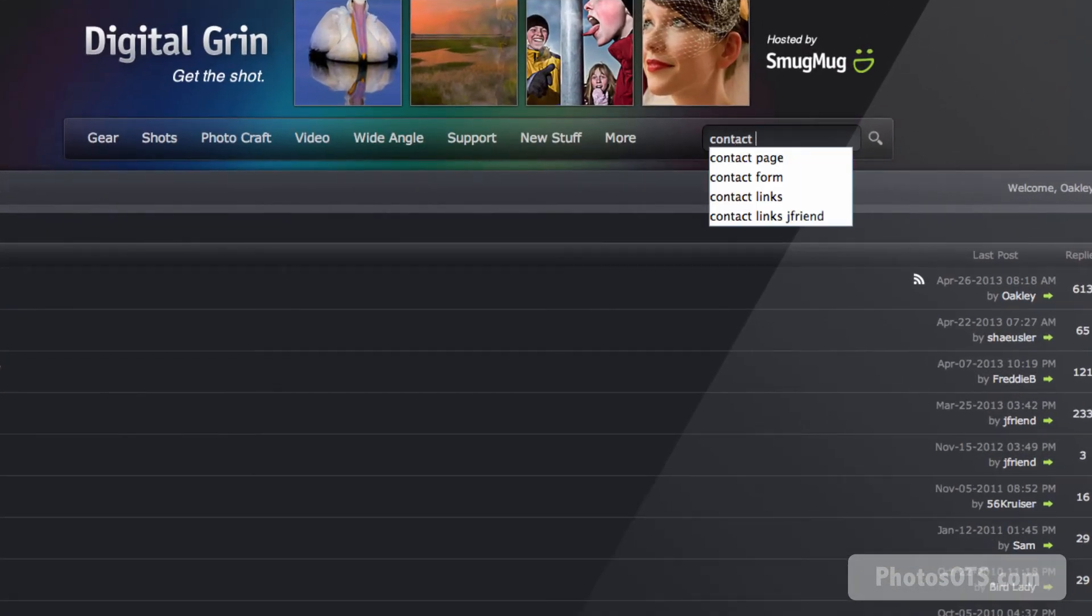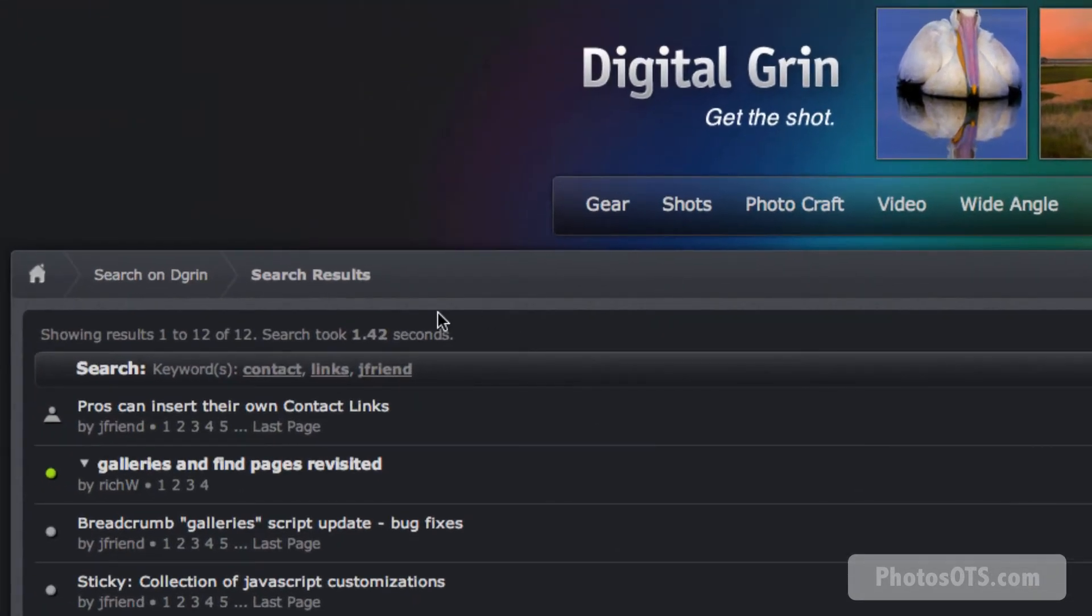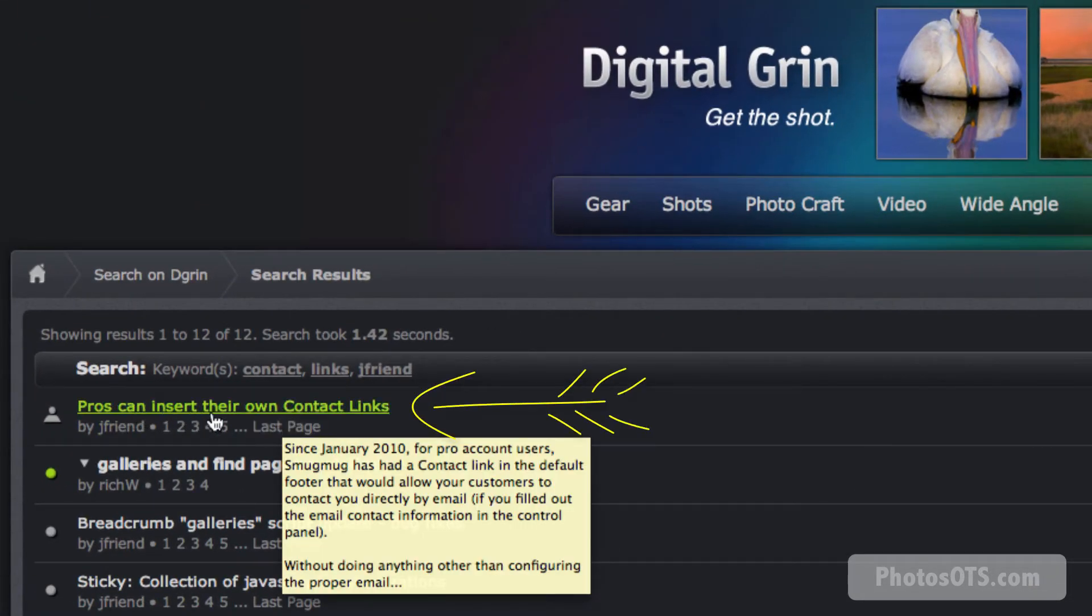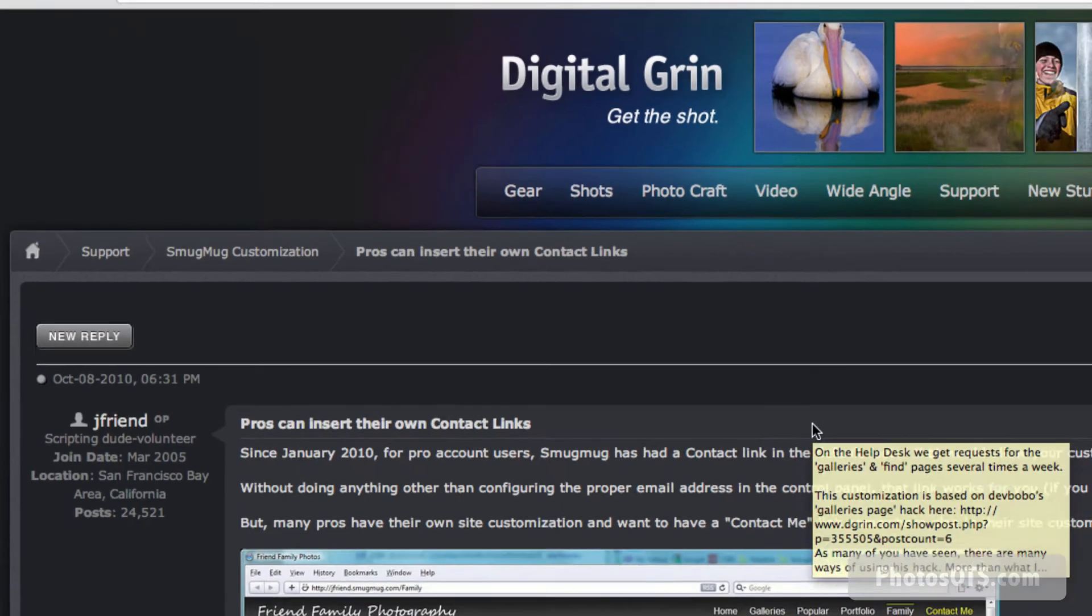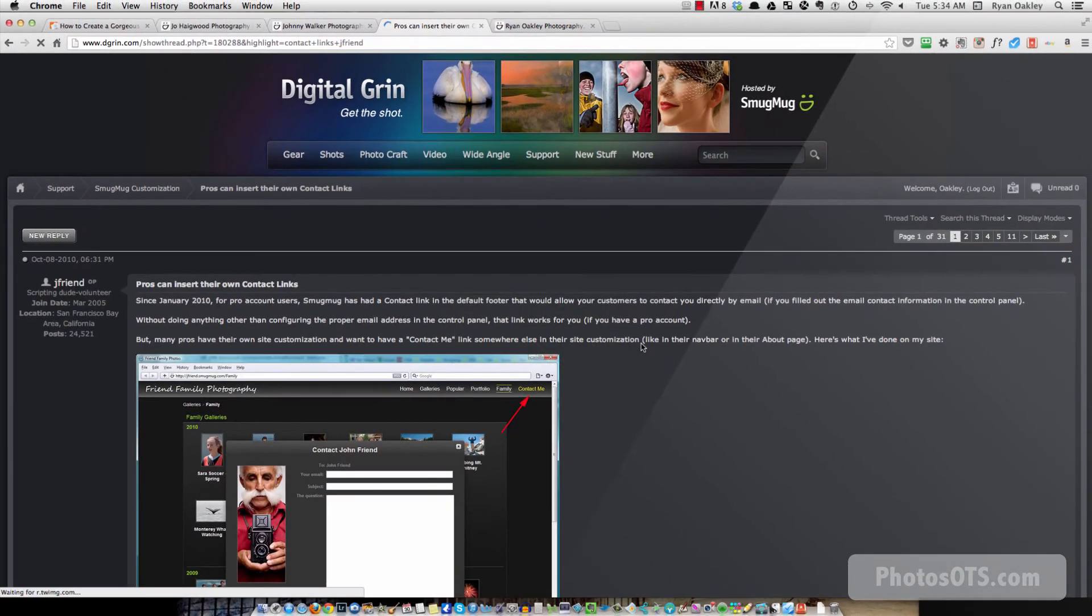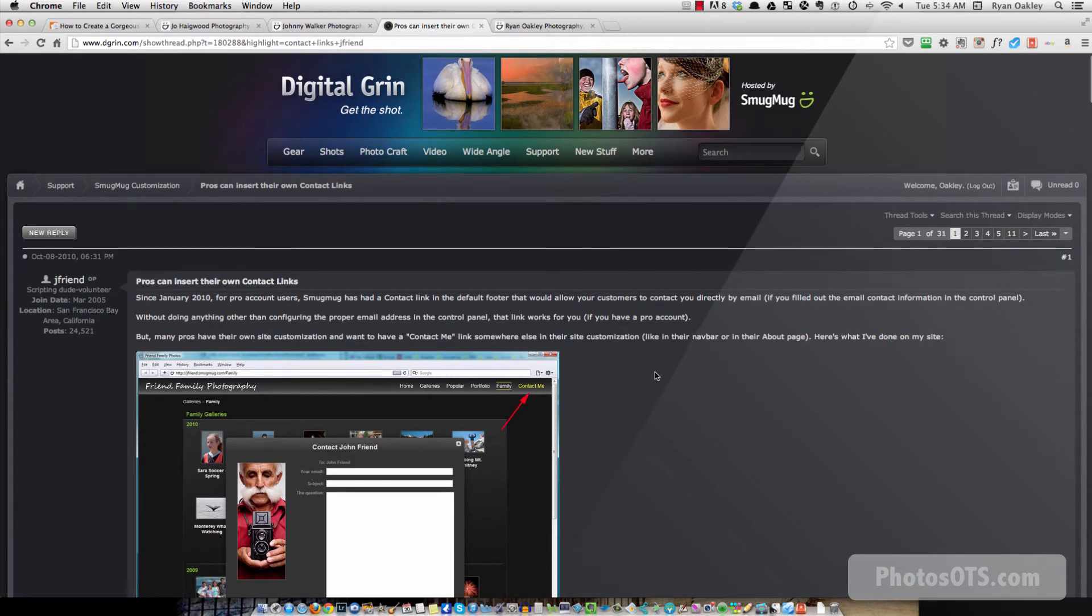contact links jfriend in dgrin, one of the top results that pops up is pros can insert their own contact links. So there's our tutorial. All right, so it's called pros can insert their own contact links.